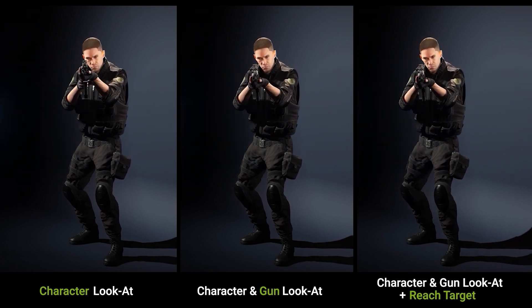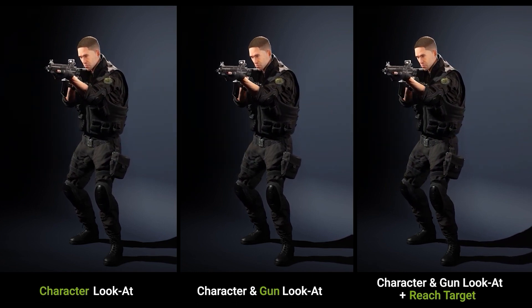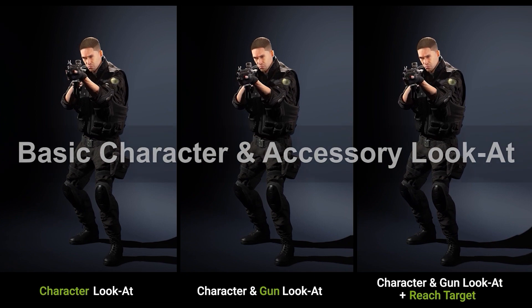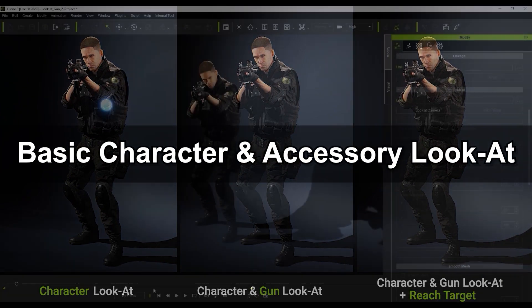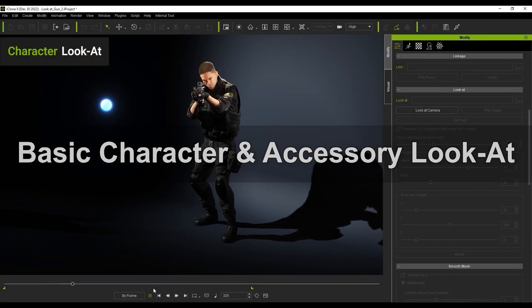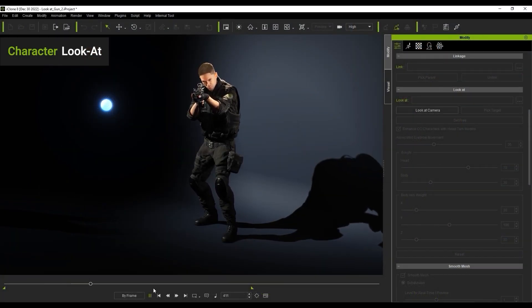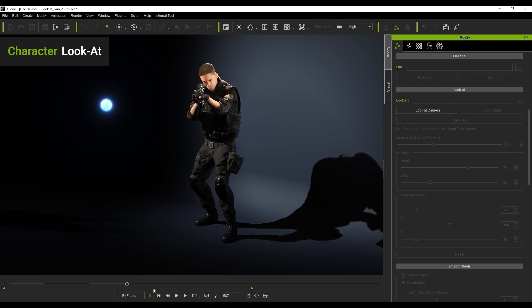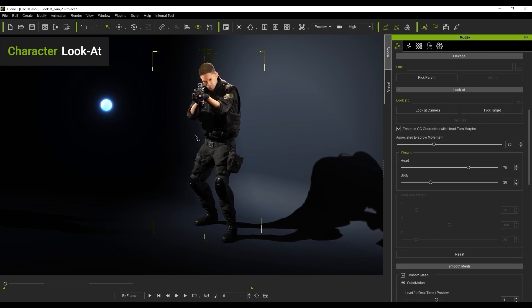We'll go through a couple of examples here, but let's start with the Basic Character LookAt where our soldier is going to follow the glowing ball. Simply ensure that your character is selected, and you'll find a LookAt section over in the Attributes tab of the Modify panel. Here we're going to use PickTarget, and then simply click on the glowing ball.